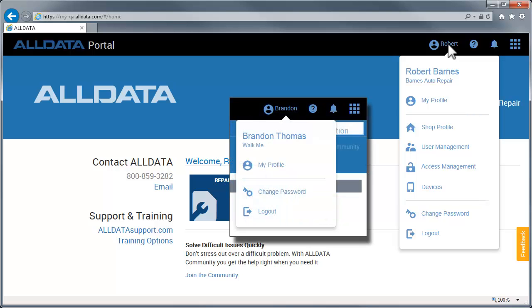Non-administrator personnel do not have access to these links, but will have the ability to edit their personal profile by clicking My Profile.